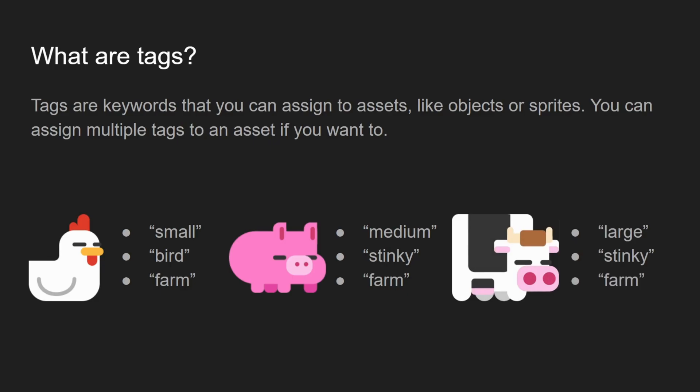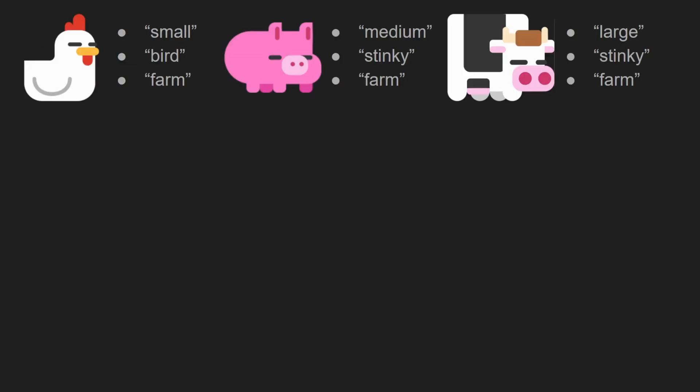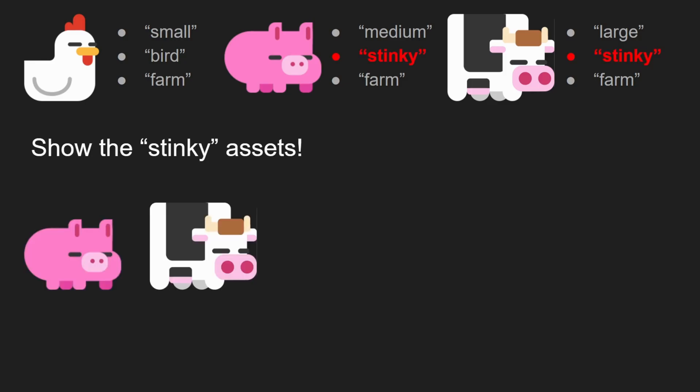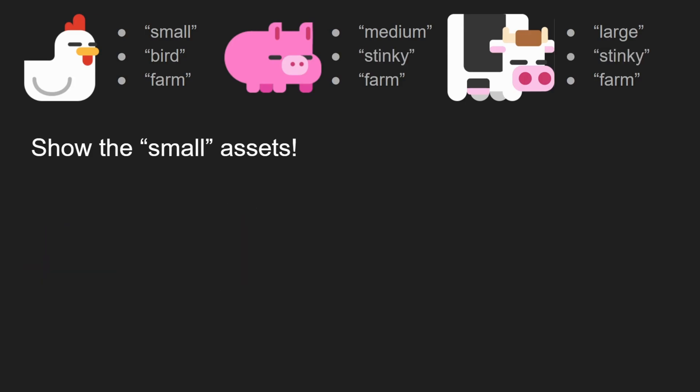Now all of these keywords in GameMaker are called tags. If you wanted to show the stinky assets, both the pig and the cow are marked with the stinky tags, so it would return the pig and the cow. If you wanted to show the small assets, only the chicken would appear because it's the only one with the small tag.